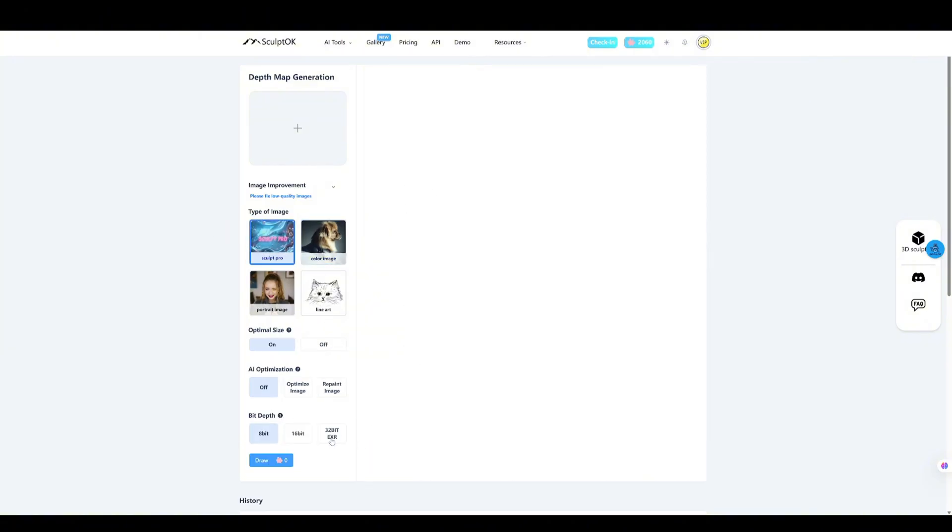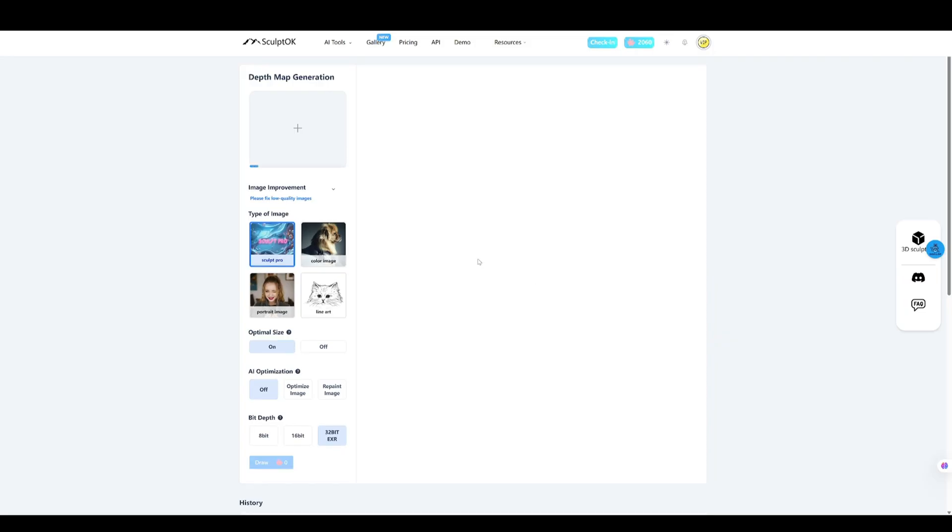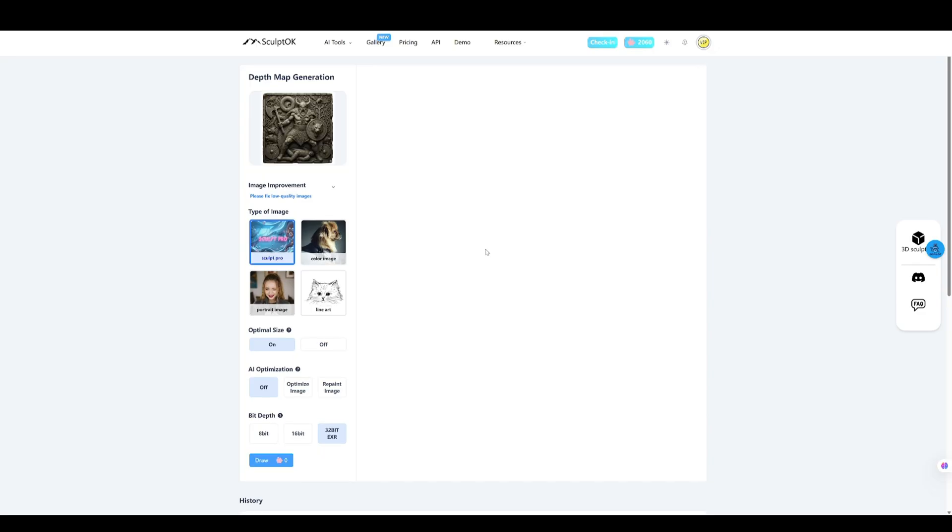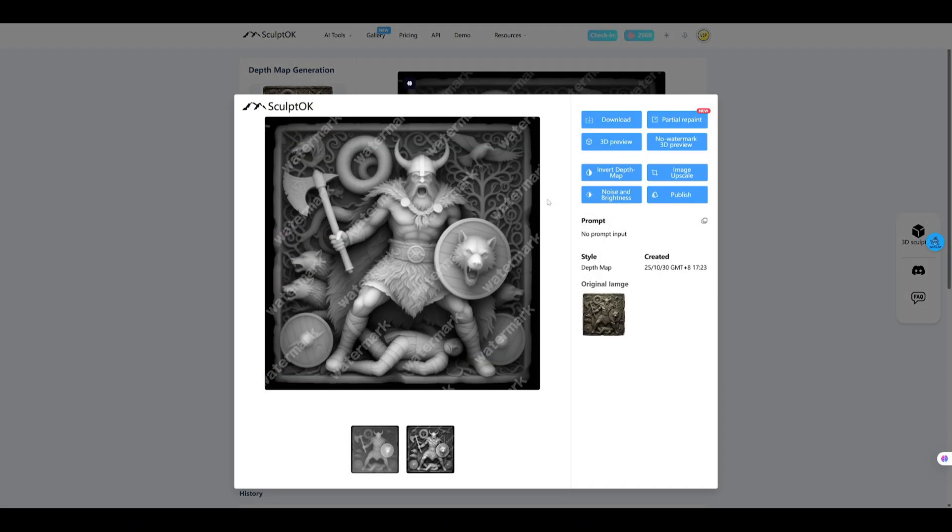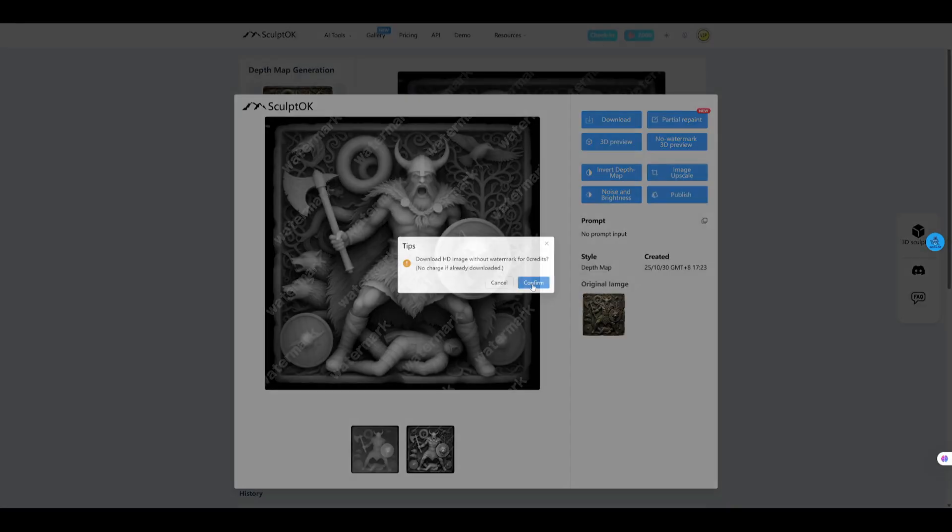For this one, I'm going to switch over to Sculpt Pro. That's our newer model, handles this stuff really well. And down here, I'll also switch the format to 32-bit EXR. It's a bit more technical, but basically it keeps way more image data in there, so we don't lose the little details or get those weird banding issues. Pretty neat, right?